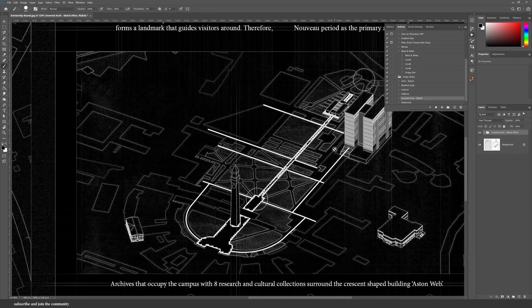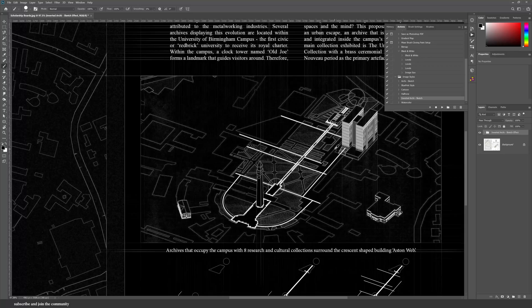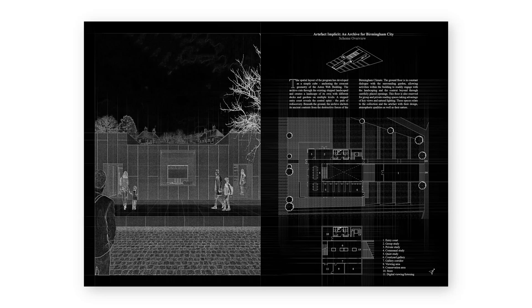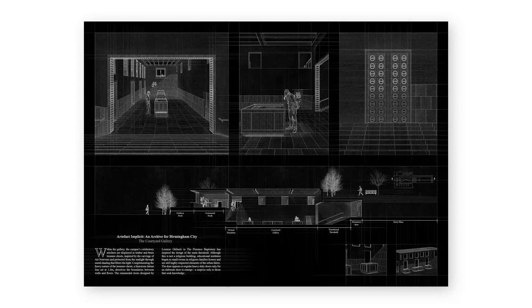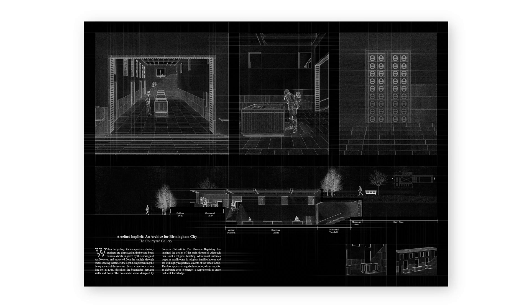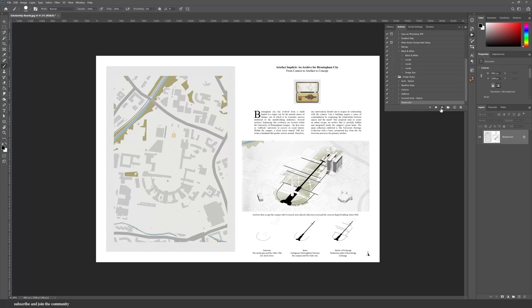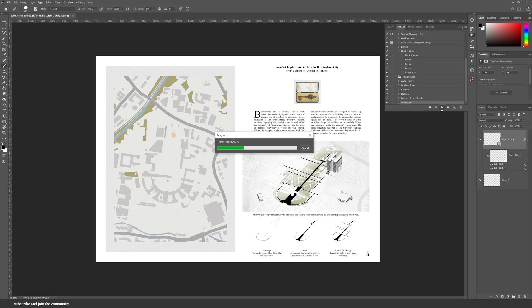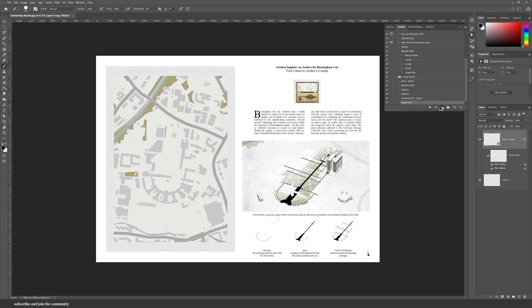Last but not least is the watercolor effect. This one I would say takes the longest out of all of them, and I'm saying longest but actually it takes just a minute. This style adds almost like a light gray color or haze over the entire board.